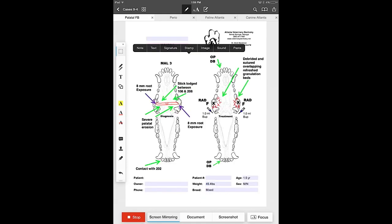Another function that we can perform with the hidden annotations bar is the addition of a little sound icon onto the dental chart itself. So when the client or the referring vet receive the chart they can click on that little sound icon and they can hear a voice message that you've left them associated with the chart itself.